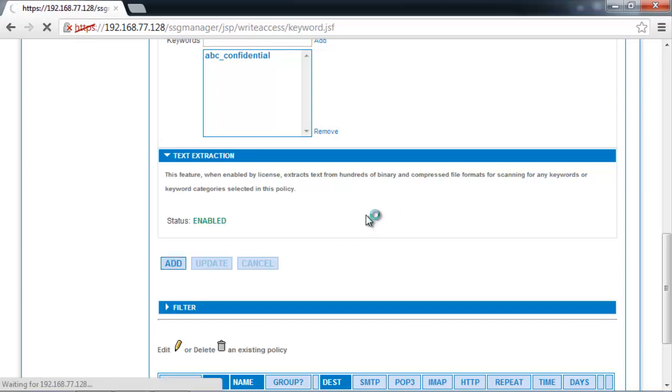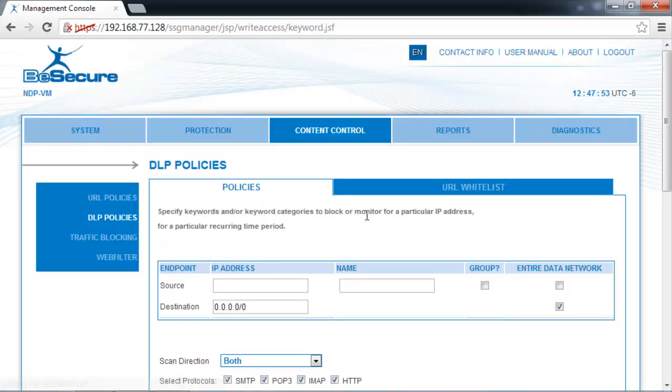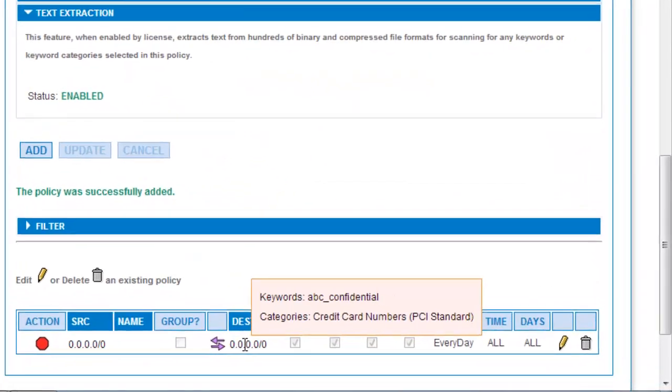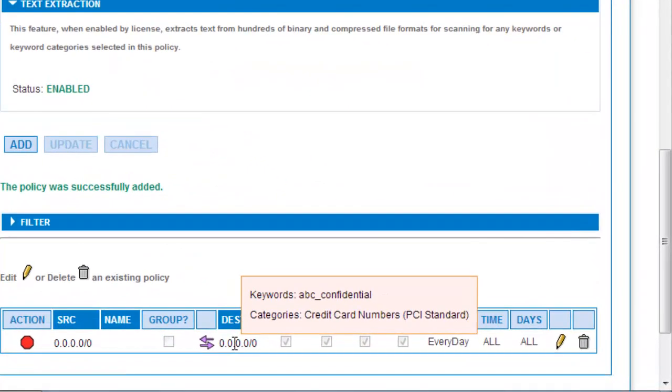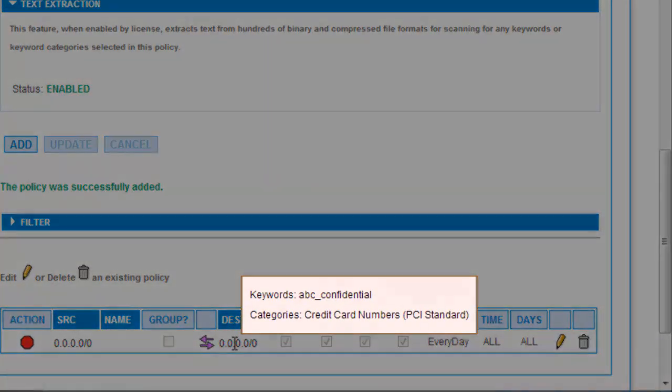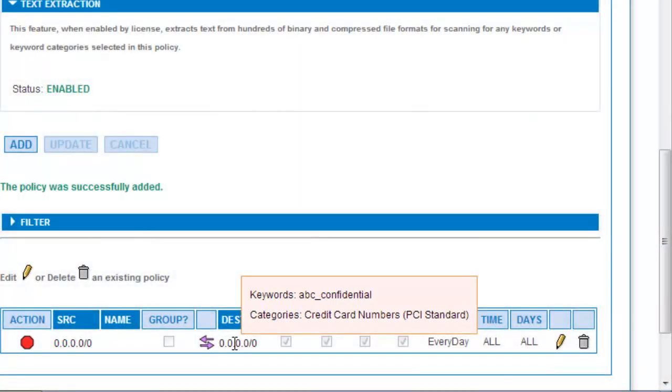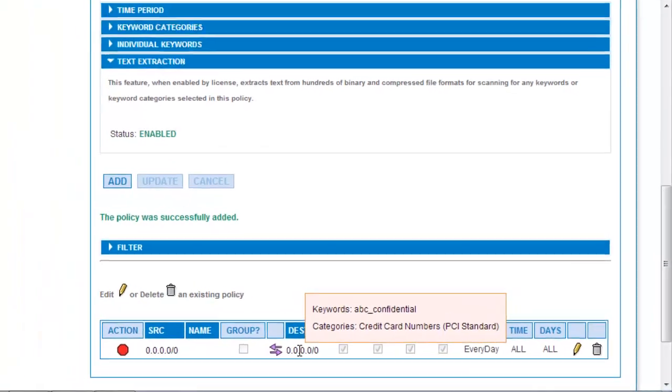That will be our document watermark applied by our document management system, for example. So we add that policy, and we can see we have a policy protecting the entire network for ABC Confidential watermark and credit card numbers PCI compliance.